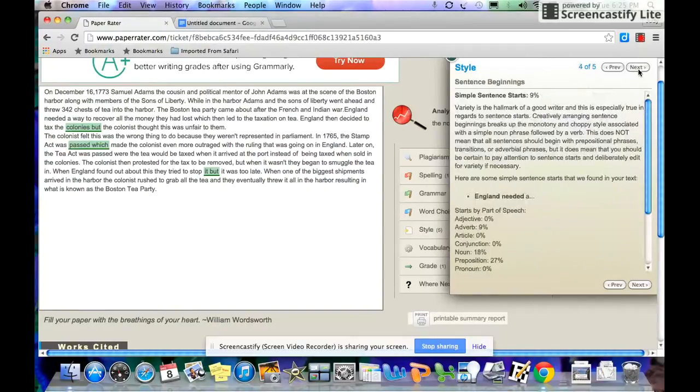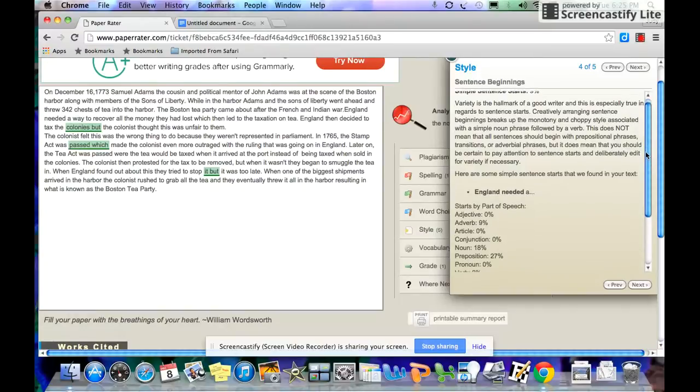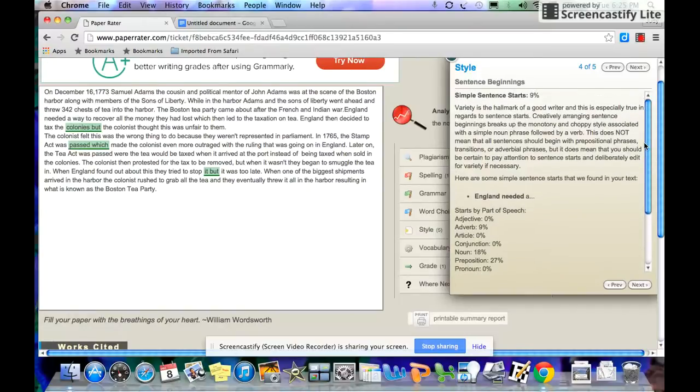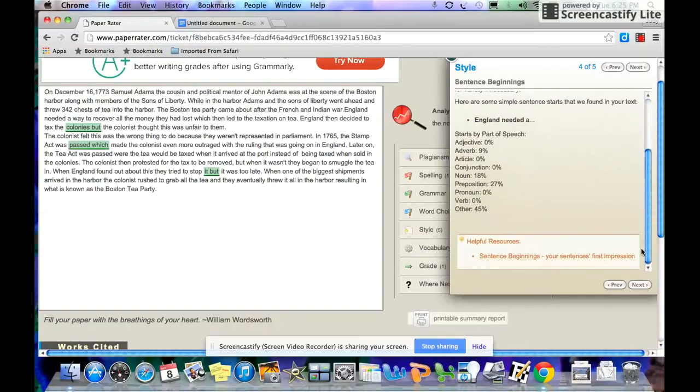Skip that one because we're not paying for this. We're using it free. You want to sentence beginnings. Again, variety. You want to start with different parts of speech.